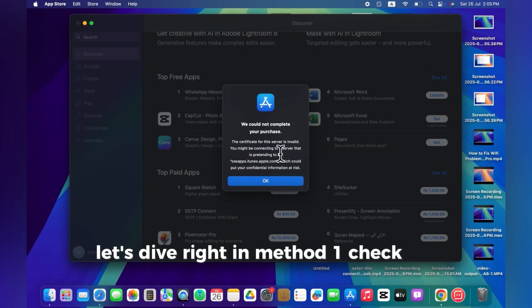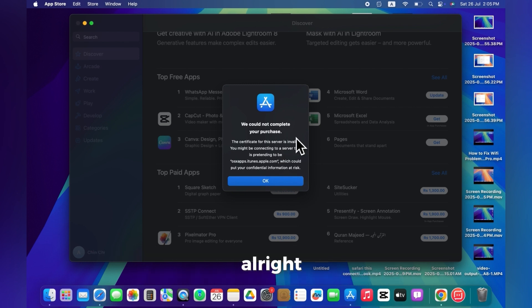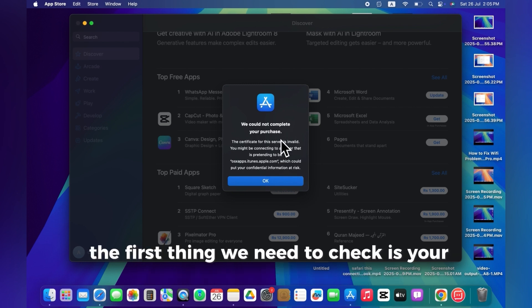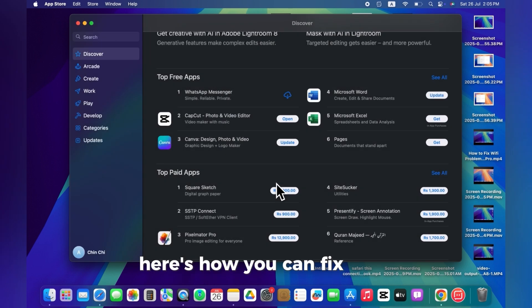Method 1: Check and Correct Date and Time Settings. Alright, the first thing we need to check is your date and time settings. Here's how you can fix it.